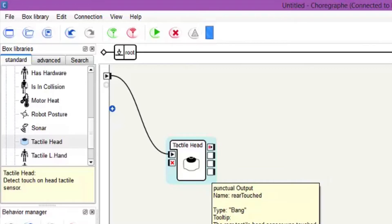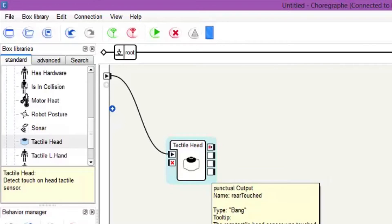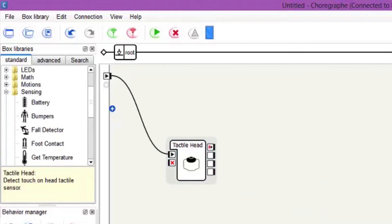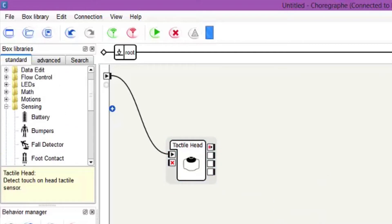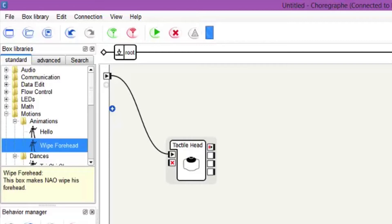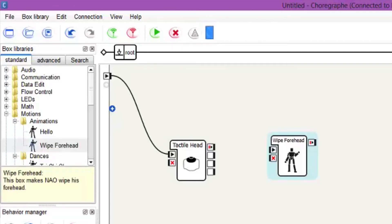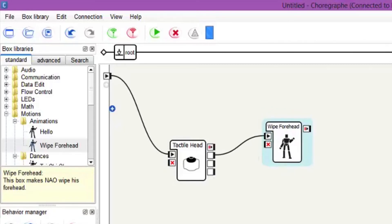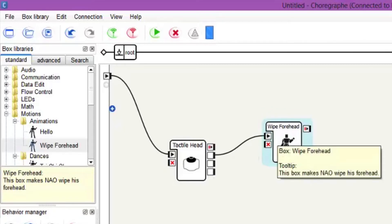What we want to do is get these sensors working. We'll come back up here and grab one of the animations. If we go to motions, let's go to Wipe Forehead, drag that in and connect that to the first noodle. So now when you touch his front forehead, he'll do a Wipe Forehead animation.